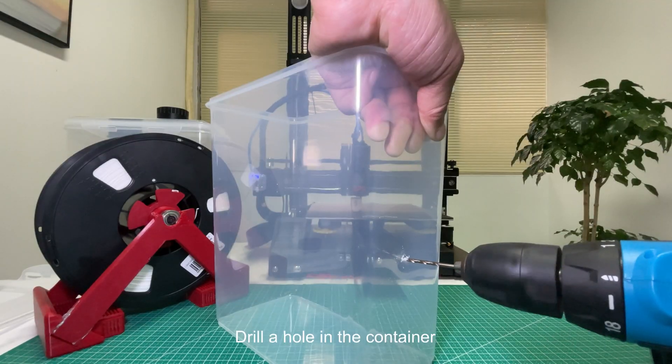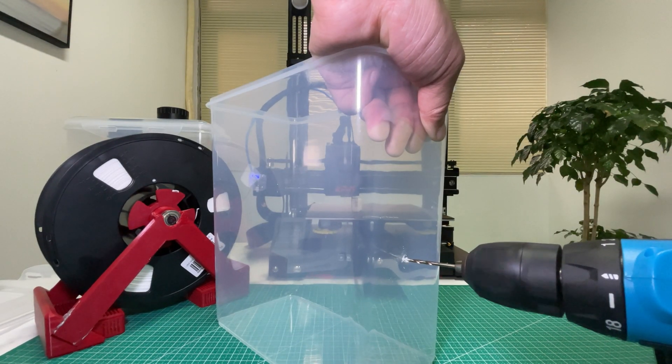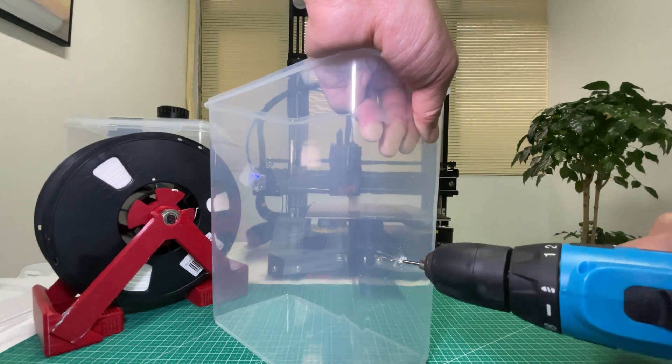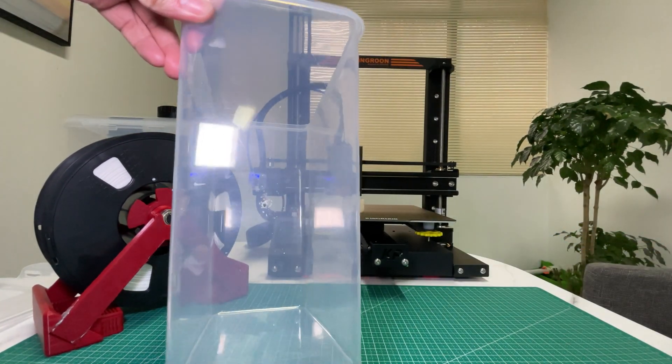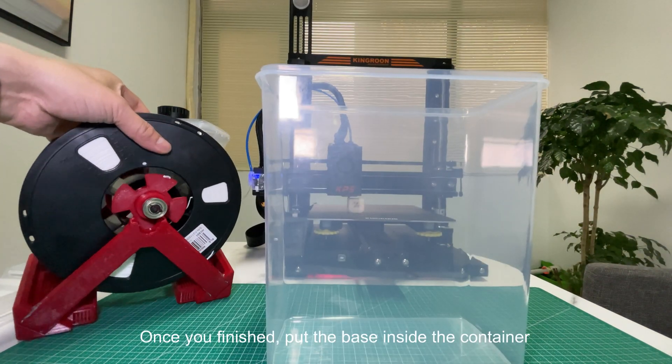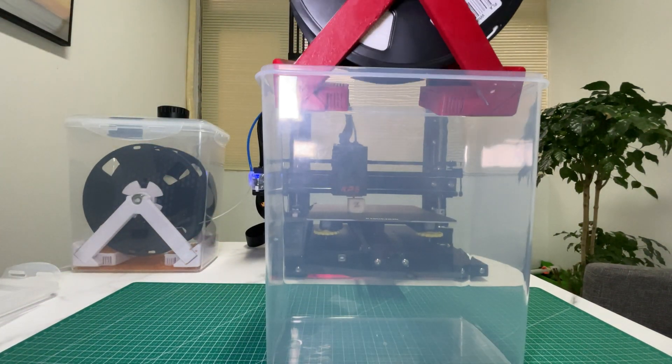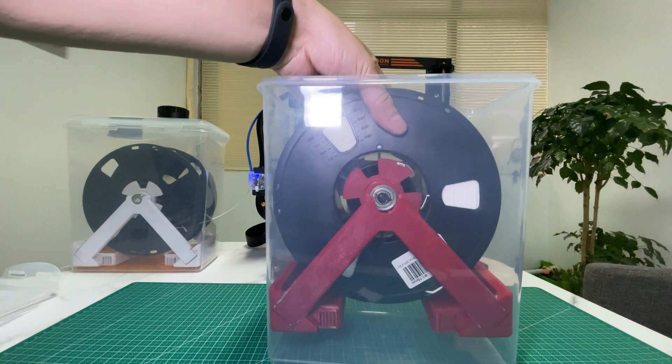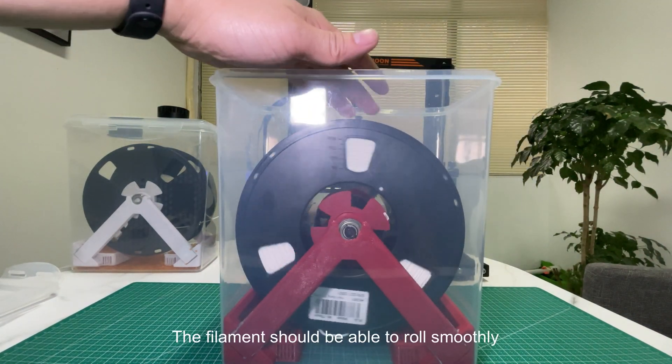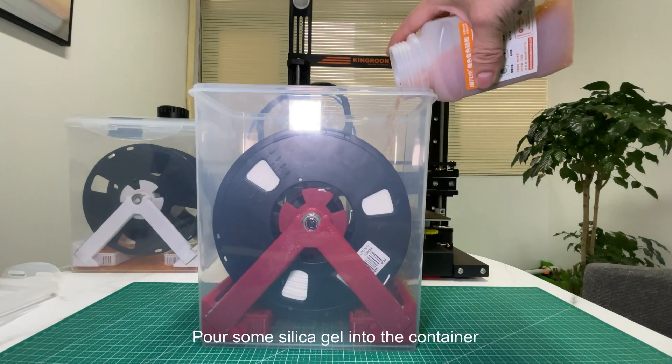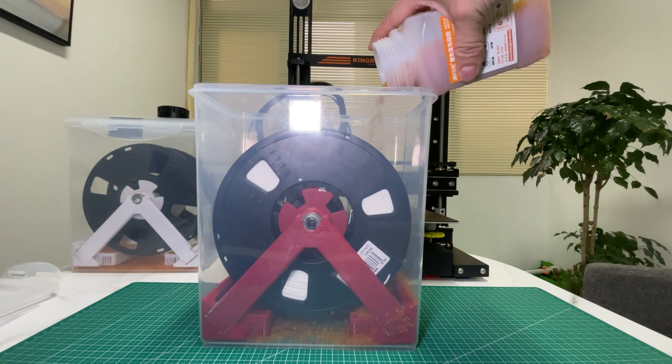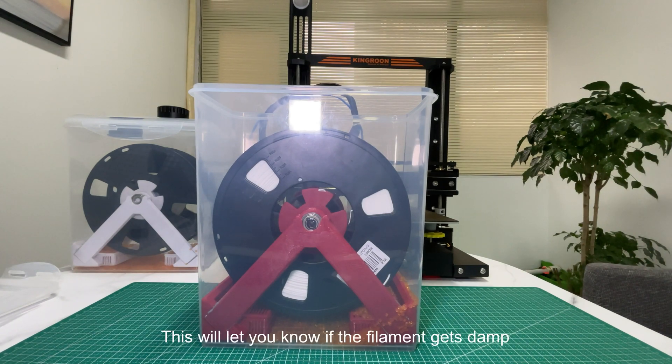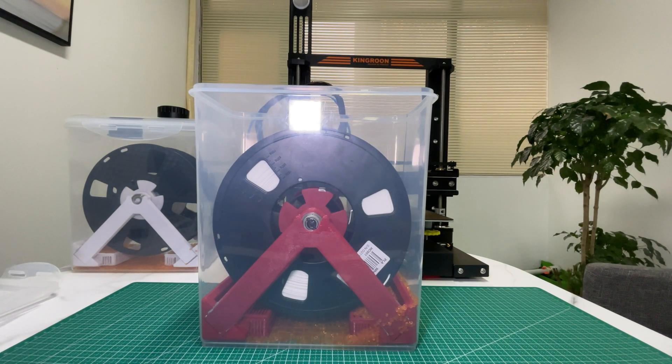Drill a hole in the container. It's usually on the lid or one side of the container. Once you finish, put the base inside the container. The filament should be able to roll smoothly. Pour some silica gel into the container; this will let you know if the filament gets damp.